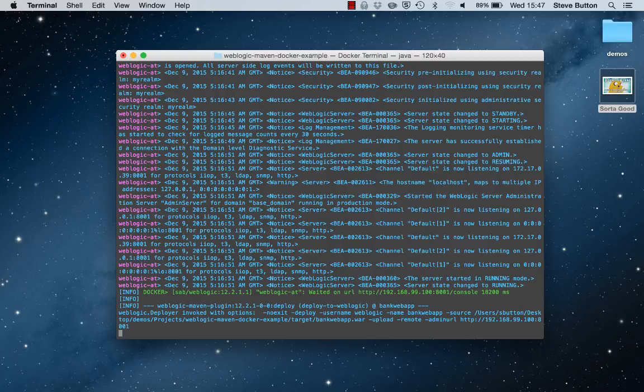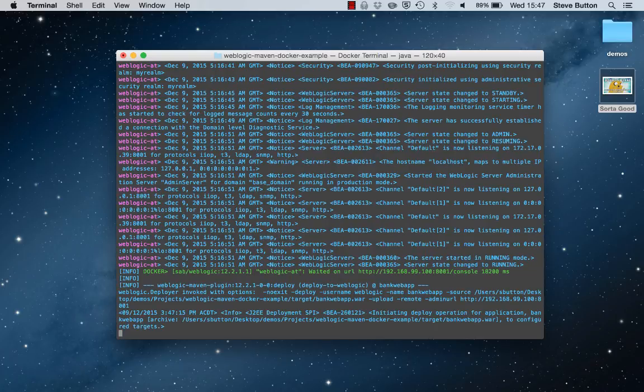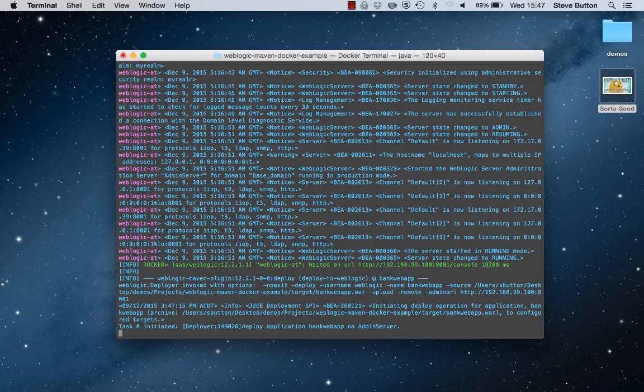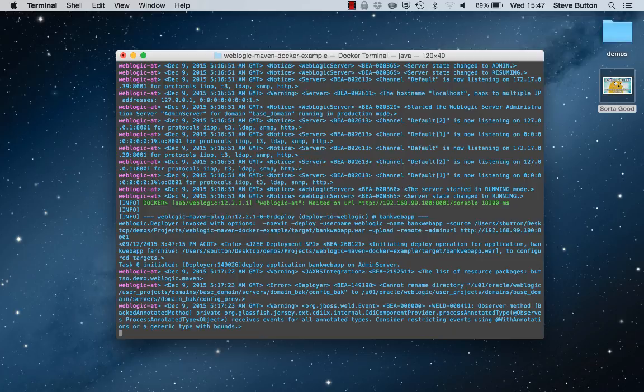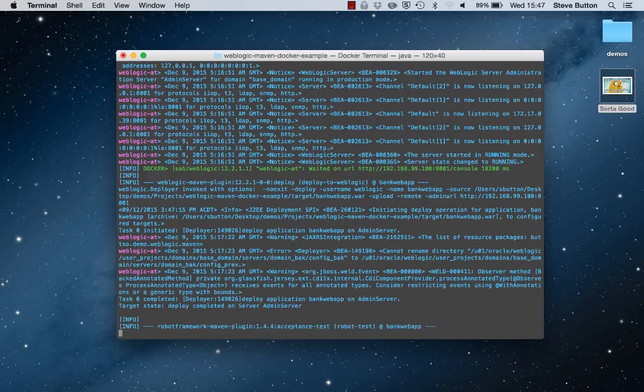Once the deployment completes, the user interface testing framework will open up a browser and will execute a number of tests against the user interface to verify the correct behavior.